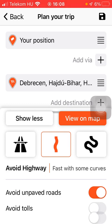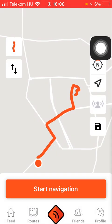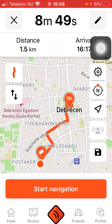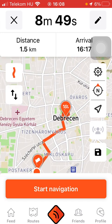After that, you can select route options such as Avoid Highway. There are also other options available only to premium users, such as Avoid Unpaid Roads and Avoid Tolls. If you want to check the route on the map, just tap on the View on Map button to see it.